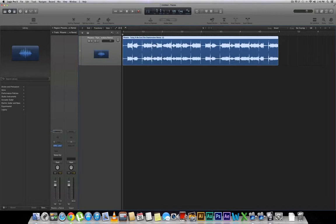The very first thing you're going to want to do is check the BPM of this piece of audio so that you know where you want to change it to.